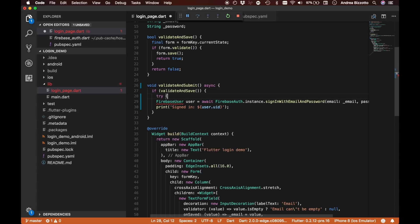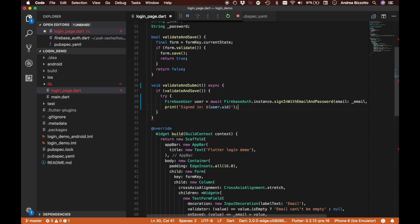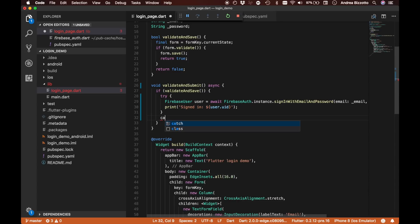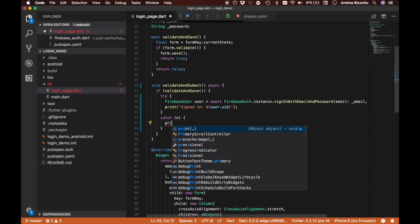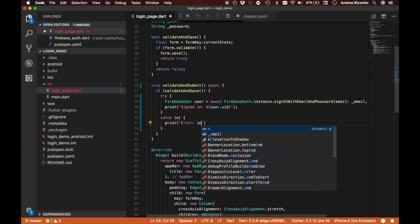The way we handle errors in Dart is to put them in a try-catch block. We put our code inside the try block, and if we detect an error we say catch(e) and print the error.